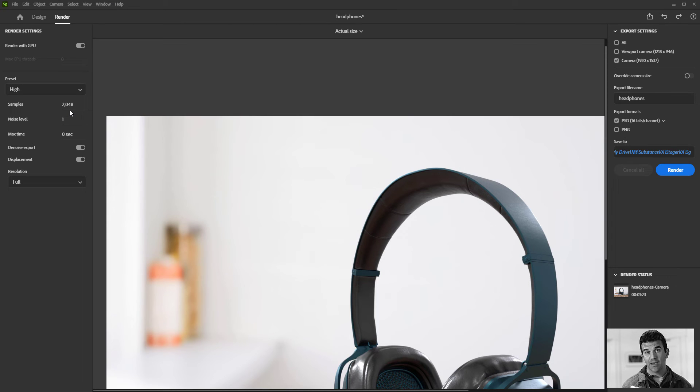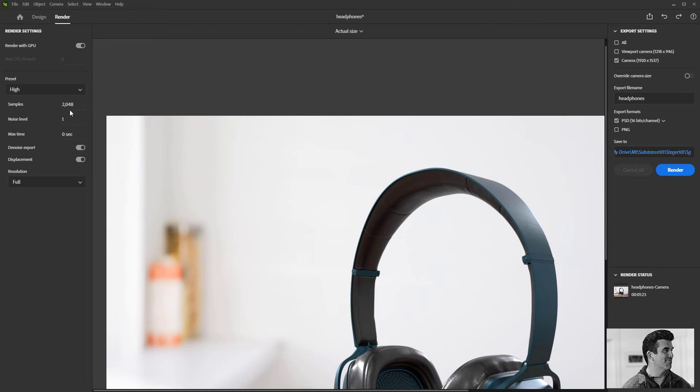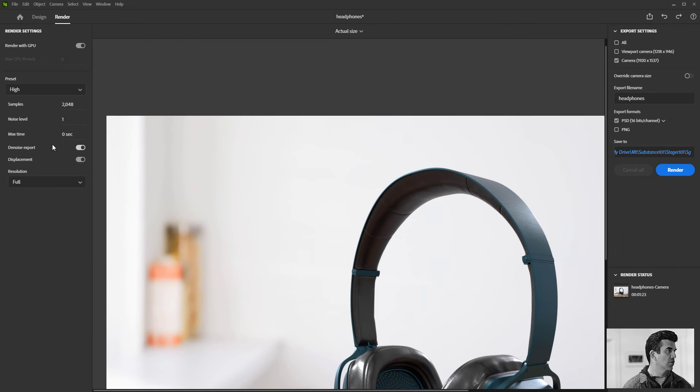Sometimes that looks better doesn't actually, like the medium looks good, so you don't necessarily need to go to high, it just is taking longer to get to the same image. Noise level is like a noise reduction tool. If it goes too high you might look a little soft, so that's something to watch out for.